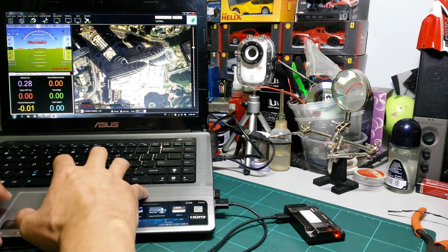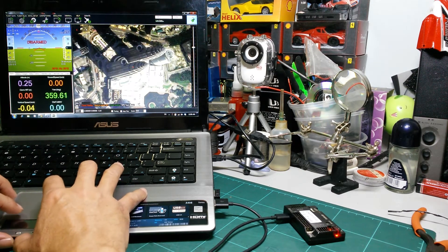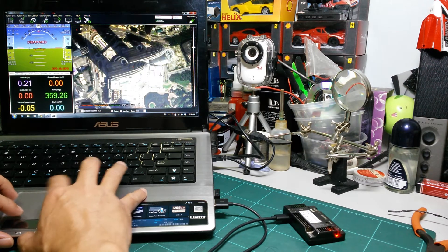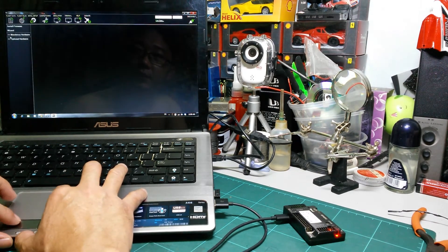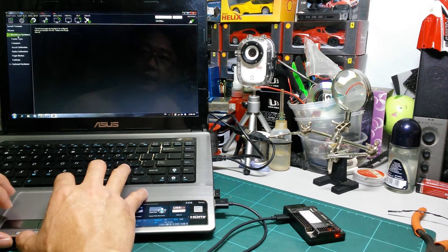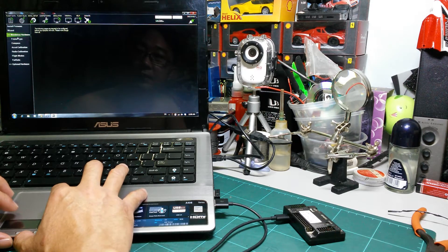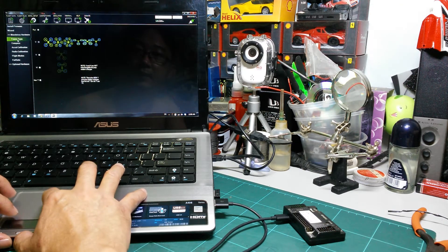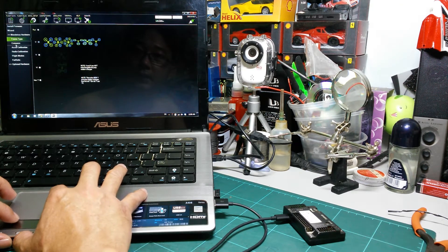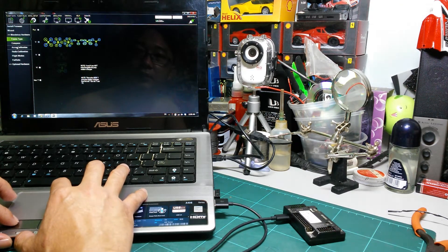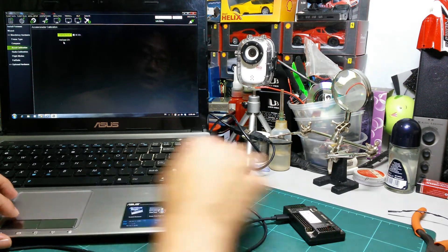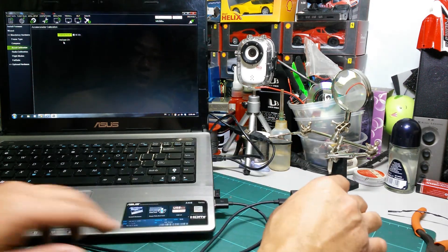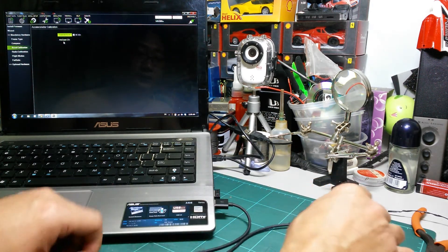Okay, now it's connected. We'll do an initial setup first — go to mandatory hardware, select the firmware, and then we do an accelerometer calibration. Let's start it.